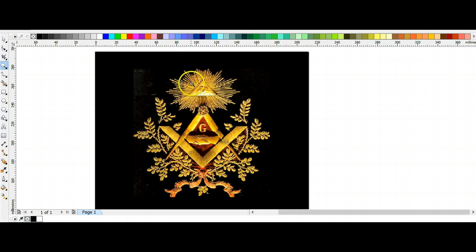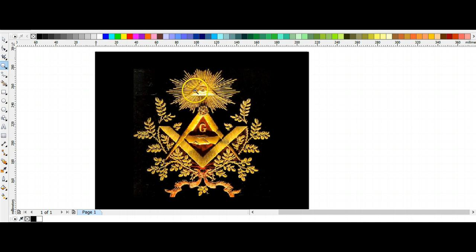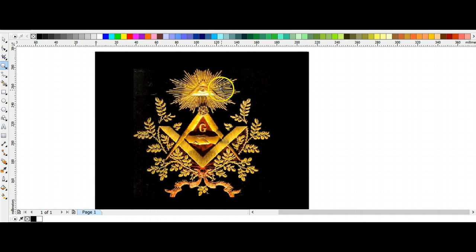We can see this first of all - we have God symbolized by the eye in the triangle, so we have the Trinity represented by the triangle, and then we have the all-seeing eye that is representing God. This is Orion, this is the Orion Nebula, our God consciousness.